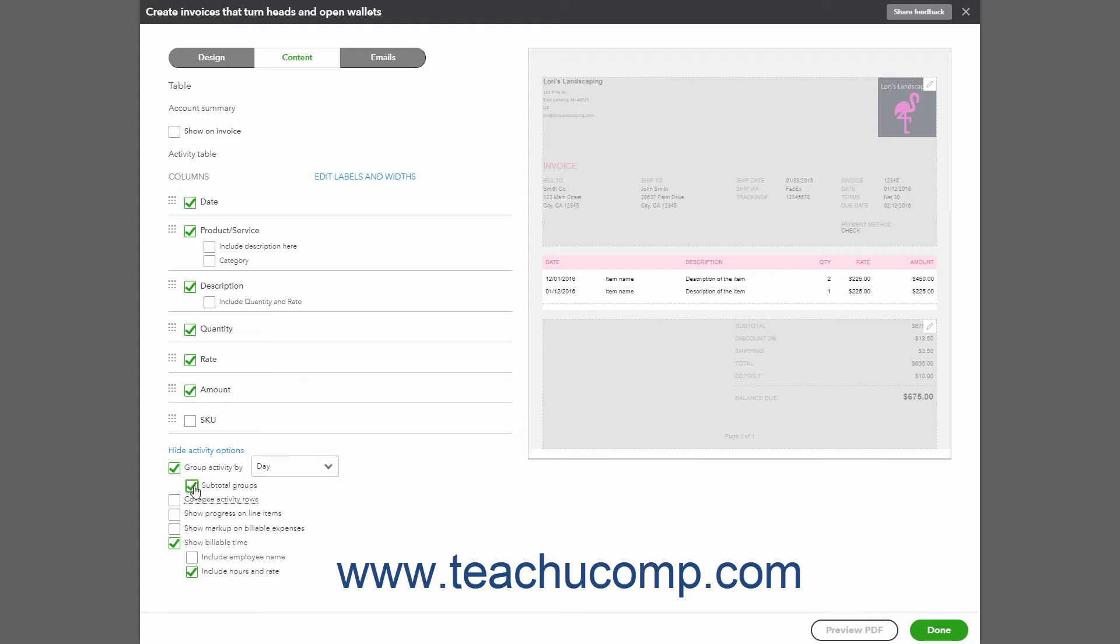If grouping by one of the date options for Day, Week, or Month, you must enter a Service Date for each line item in your invoice. If you don't, QuickBooks Online Plus shows all separate detail lines as occurring on the invoice date and will not list separate groups or subtotals.